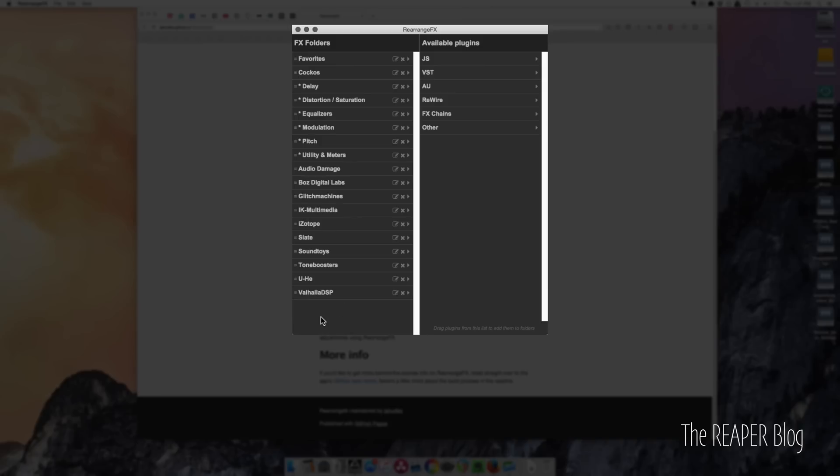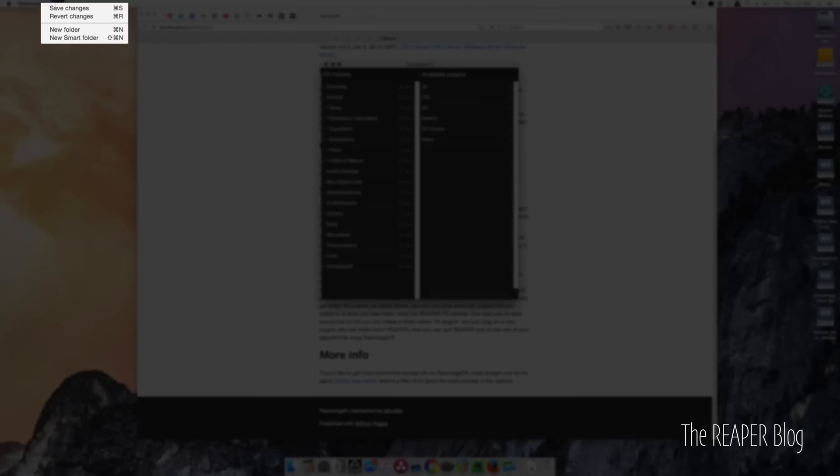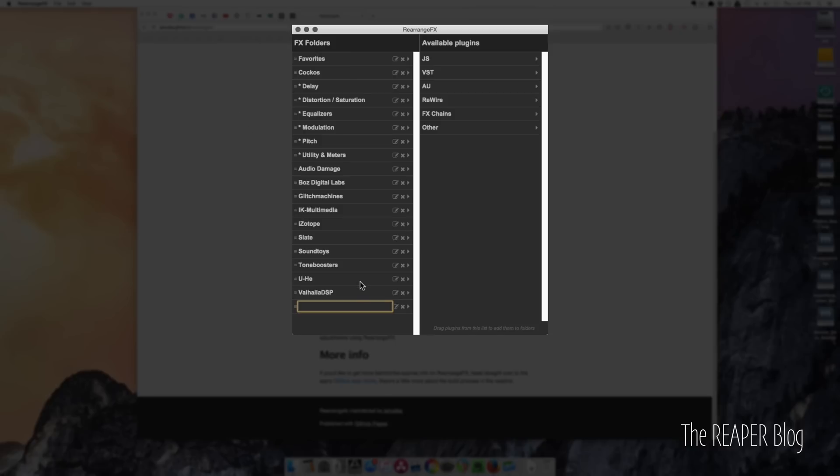We can also make new folders. Here's the File menu. New folder. Let's do Compression.